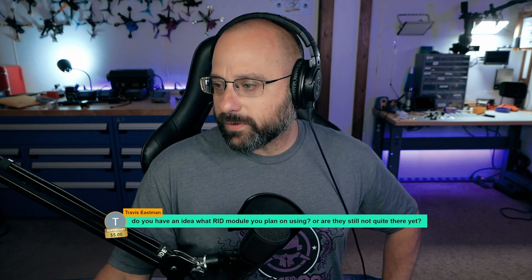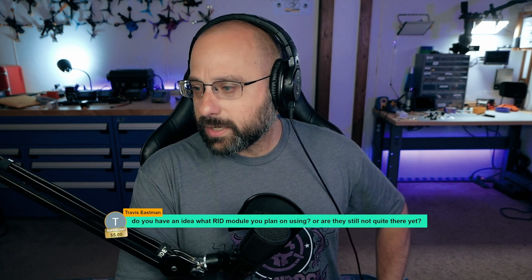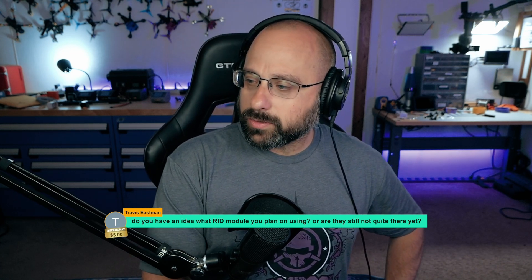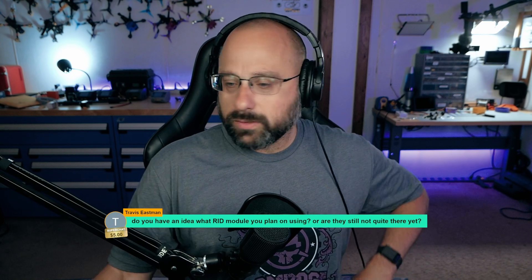Travis Eastman, thank you for a $5 super chat. Do you have an idea what remote ID module you plan on using?